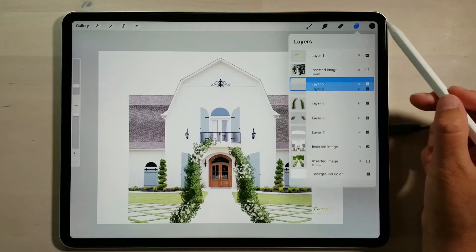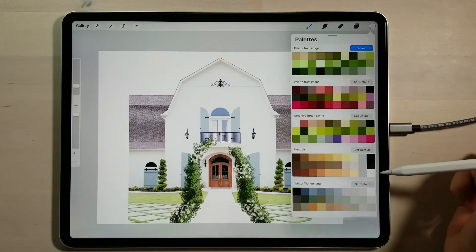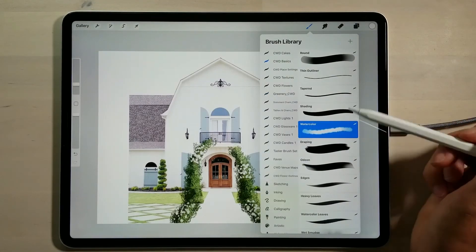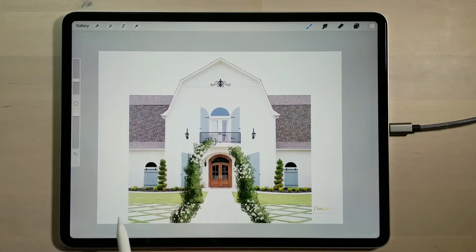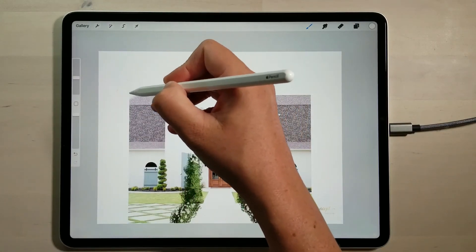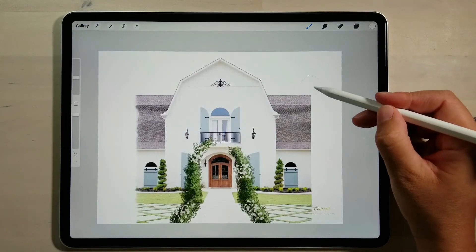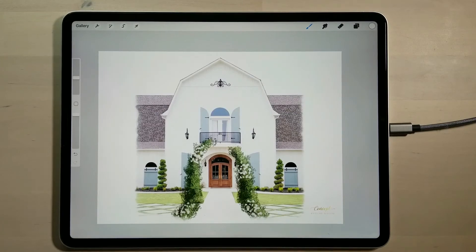As a finishing touch — if I was going to show this to a client — I'll select that white colour and in my basic brush set, the watercolour brush. Instead of having a harsh line at the edge of the photo, I just come in on the edge and soften that up a little bit so it doesn't draw your eye to the side. And there you go — you can see how quickly you can create something to show your client in Procreate on the iPad.